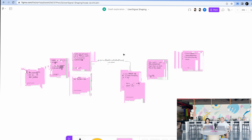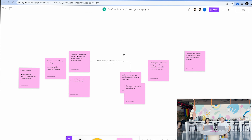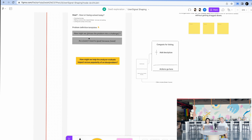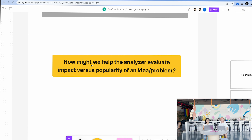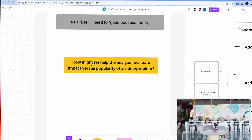On the last episode we were discussing the situation of what we know, and then we also worked on the problem definition. This is the problem definition we ended up with: how might we help the analyzer evaluate impact versus popularity of an idea or problem?